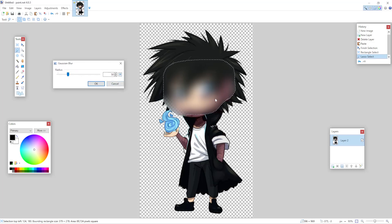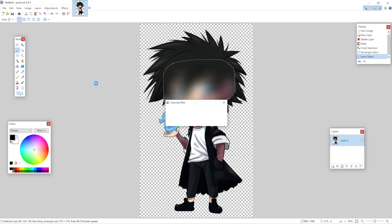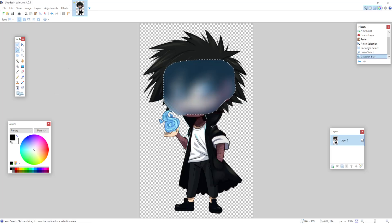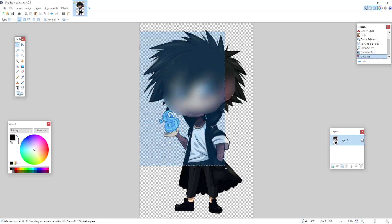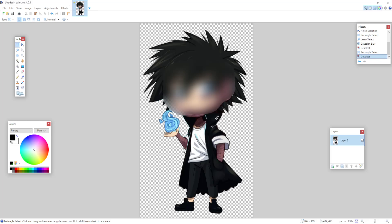So that is how you add a blur in paint.net. I hope this was useful. The most important thing is that you are on the correct layer and that you select the part of the image that you want blurred. Don't forget to like and subscribe if it helped you out, and I will see you guys next time. Goodbye.